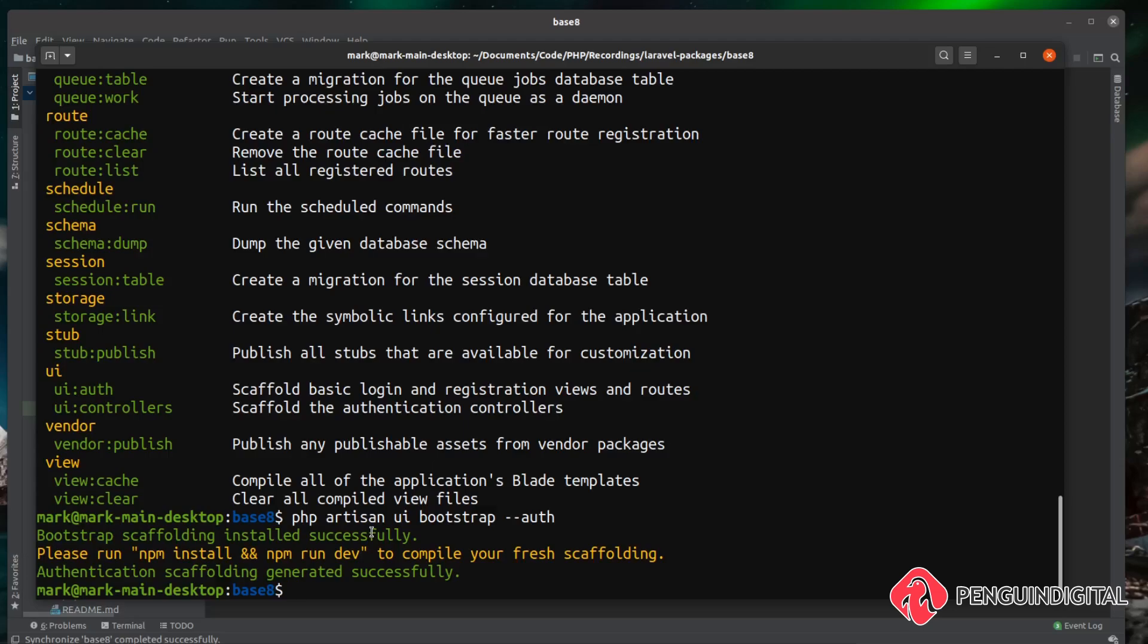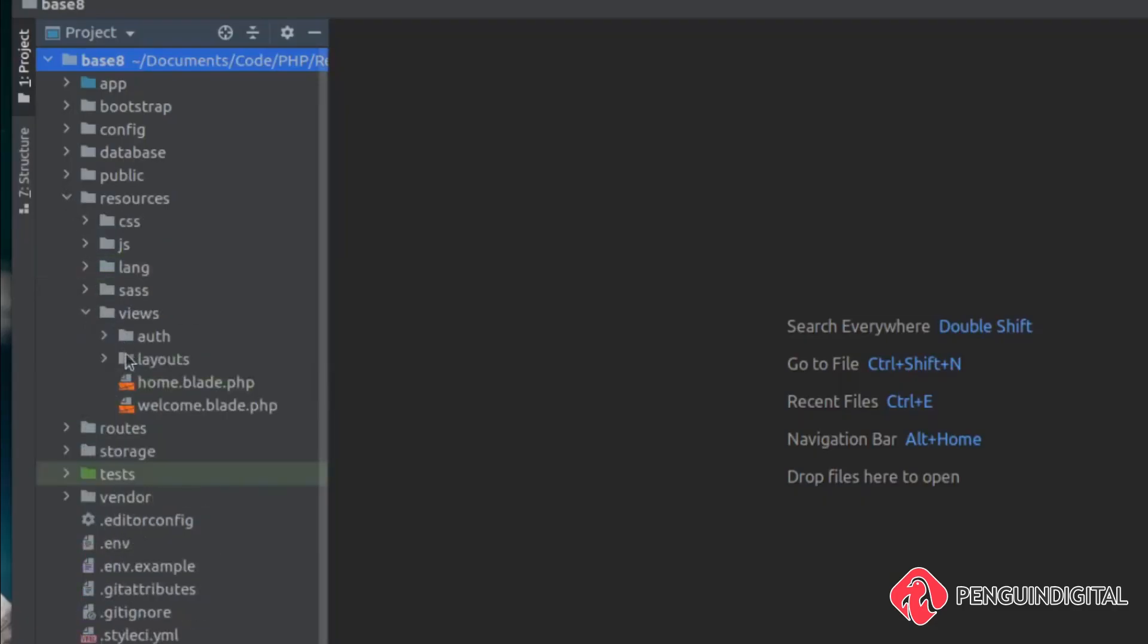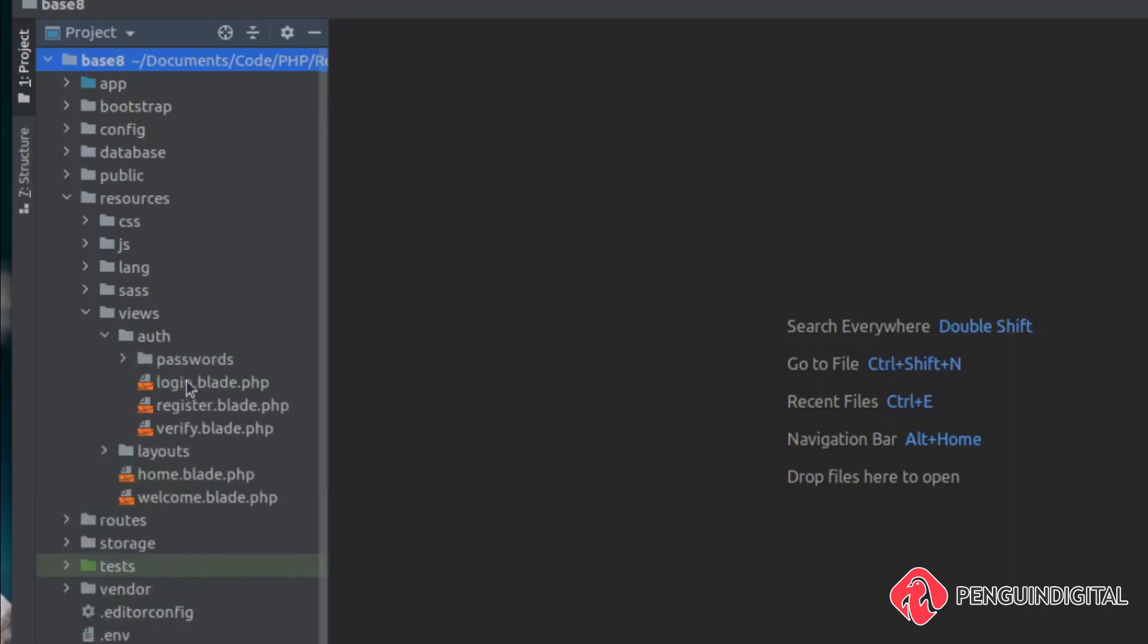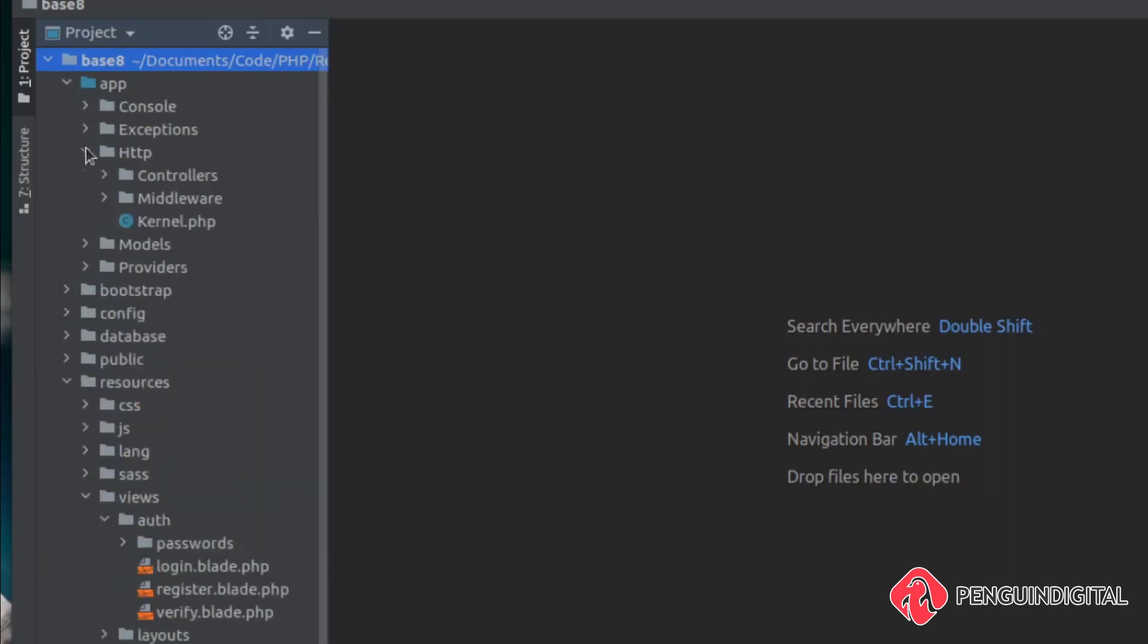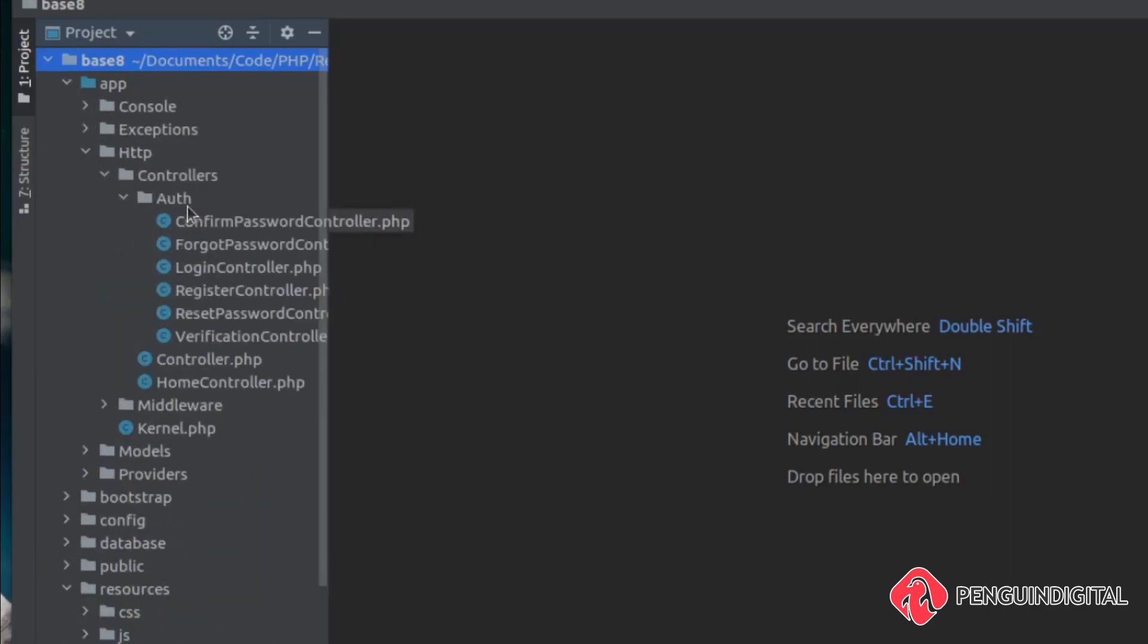Now let's just have a quick look at the project. And now if we come under resources, views, we can now see we have our auth folder with all of our authentication screens, just like we used to in the older versions of Laravel. And under app, http, controllers, we now have all our auth controllers in there, just like we would within Laravel 7.